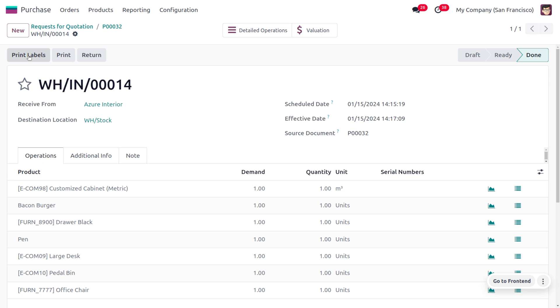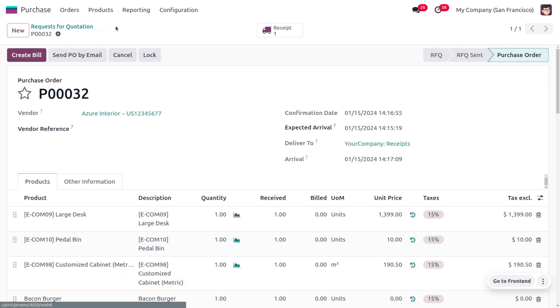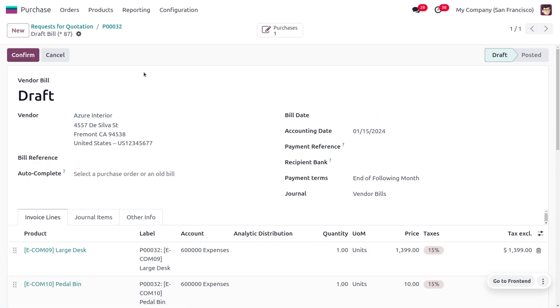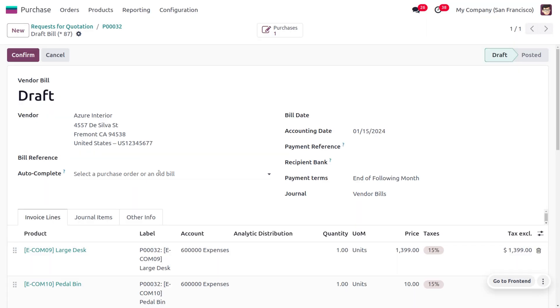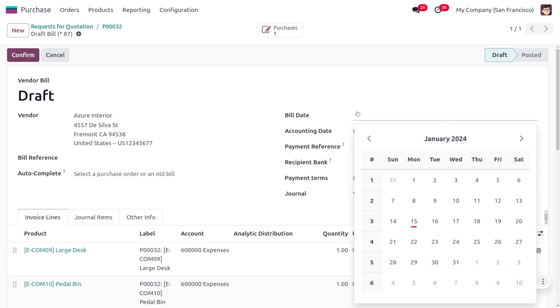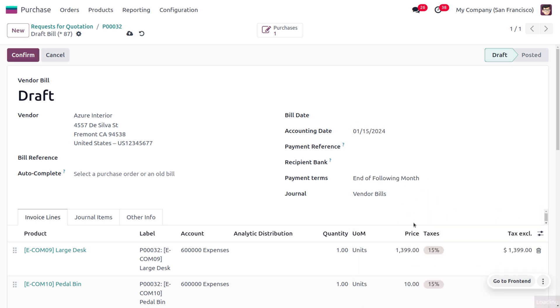Let's create a vendor bill in order to make the payment. We have to set the bill date which is required to validate this document. Here you can choose the date and save the bill, and then confirm it. Now requesting for the